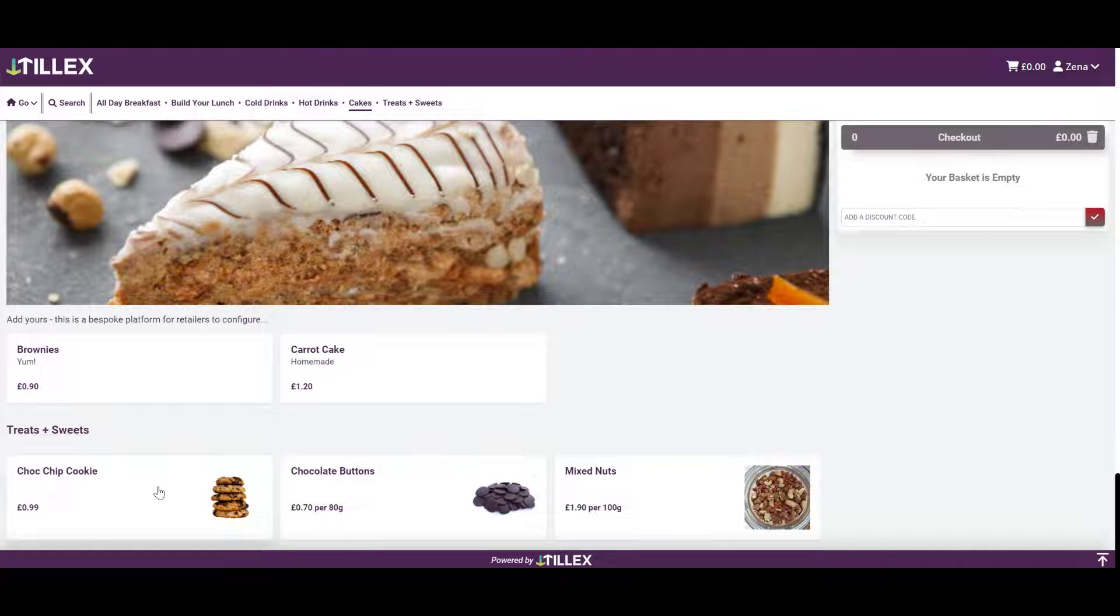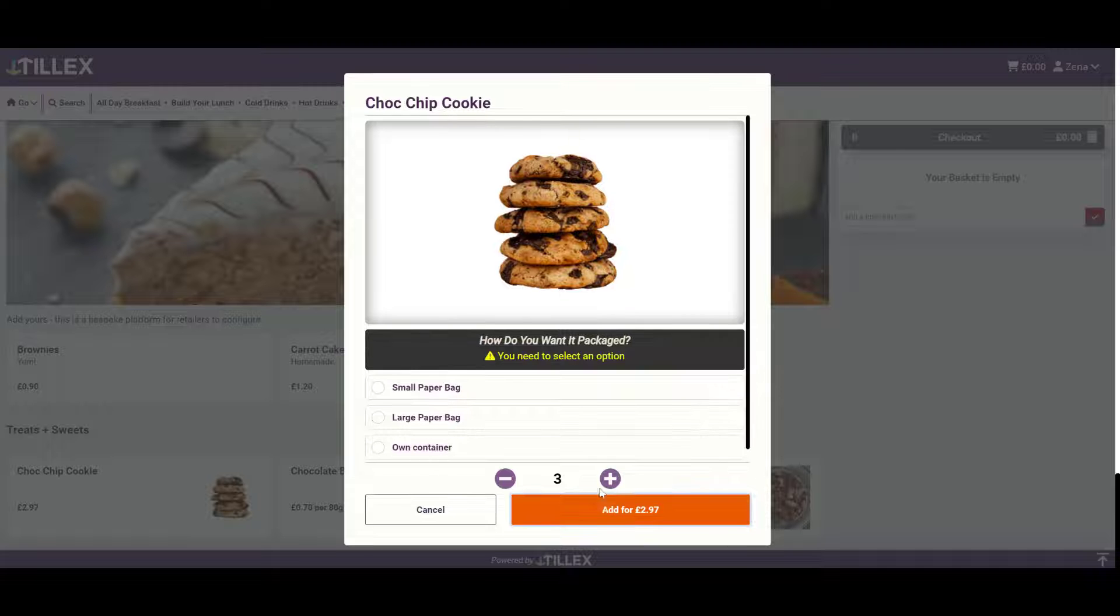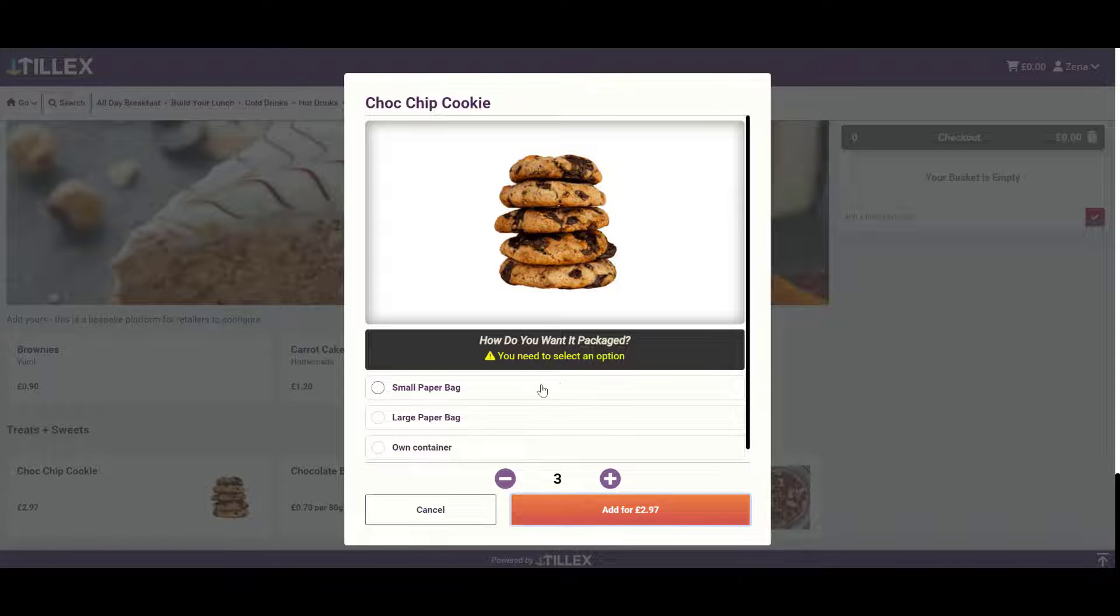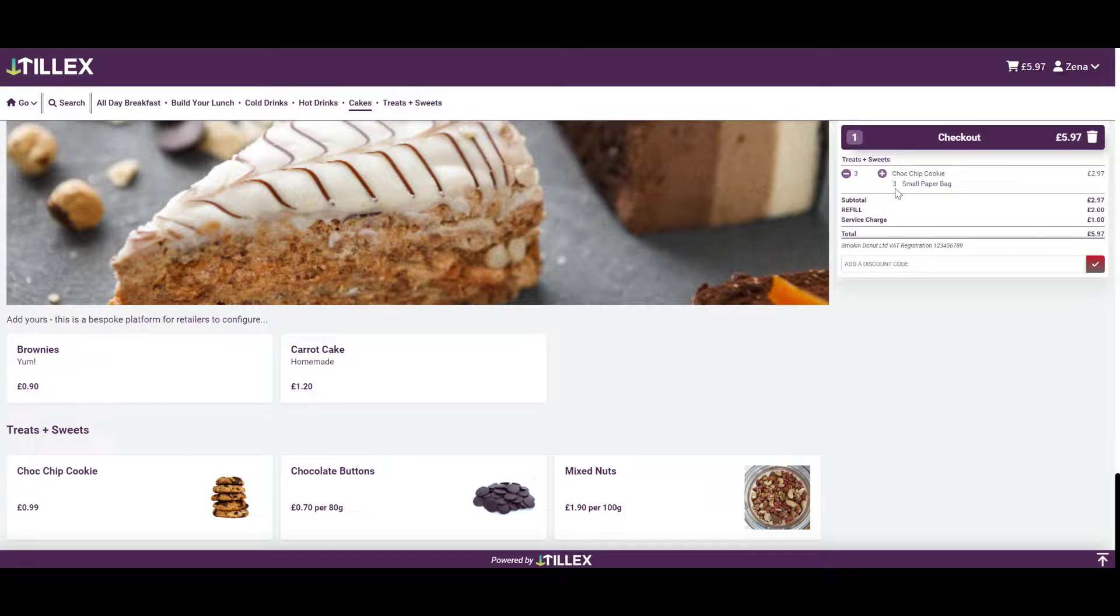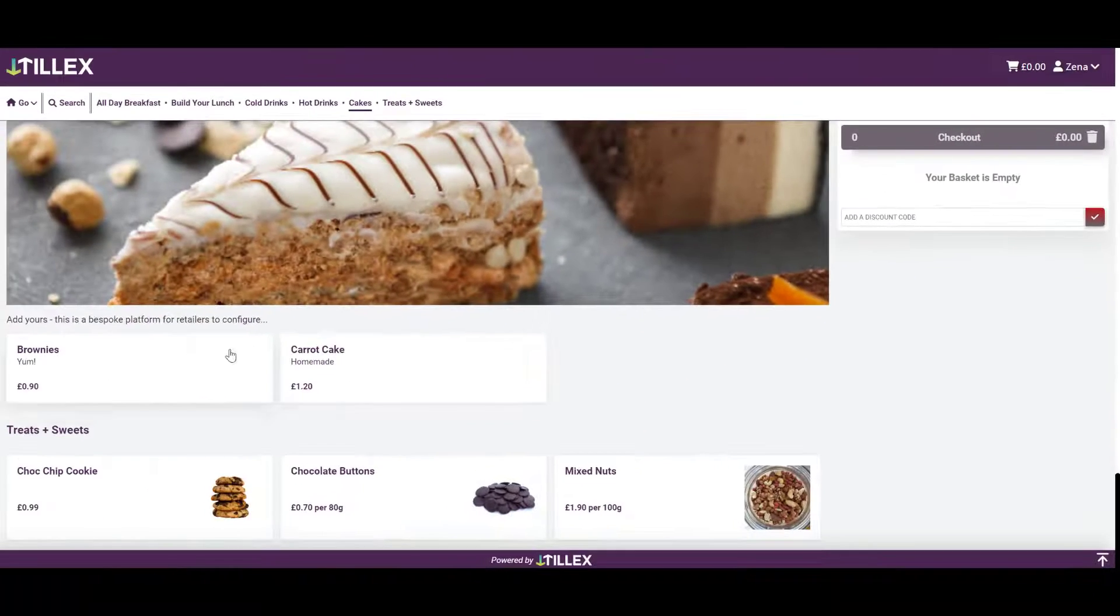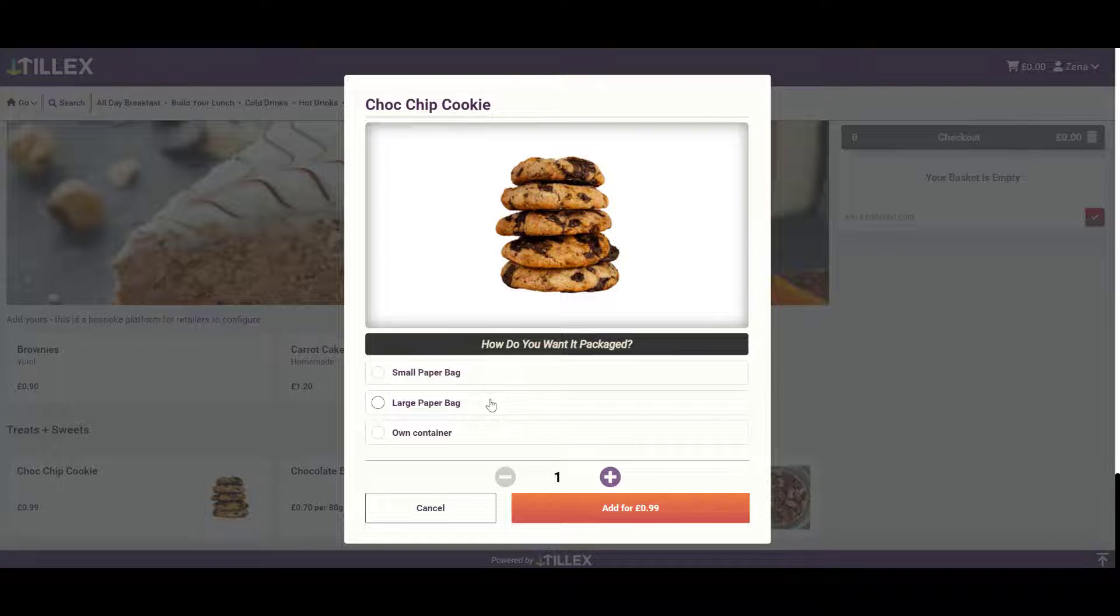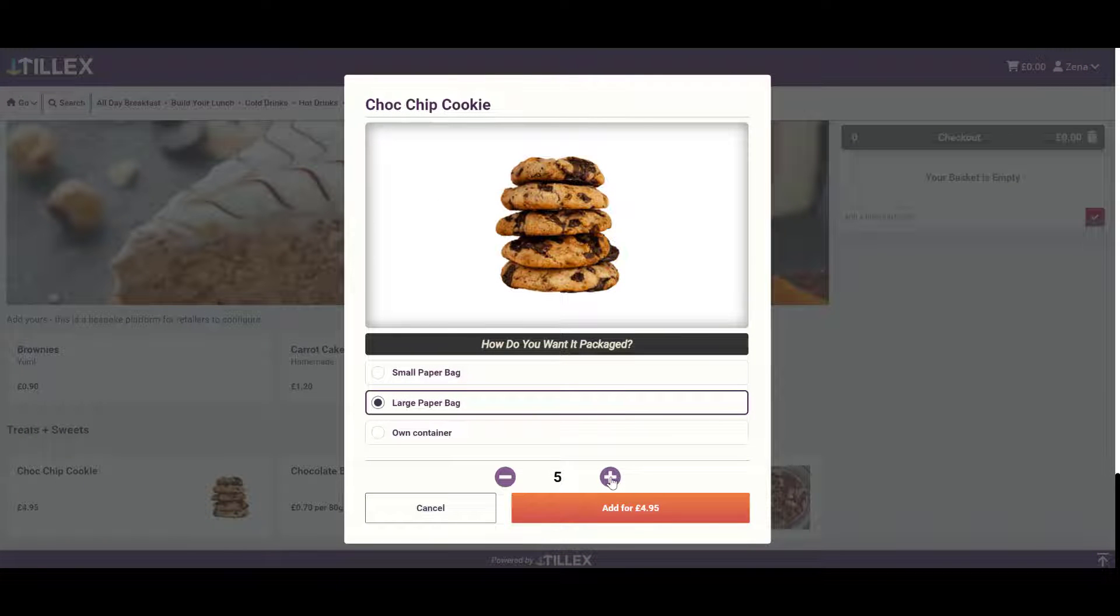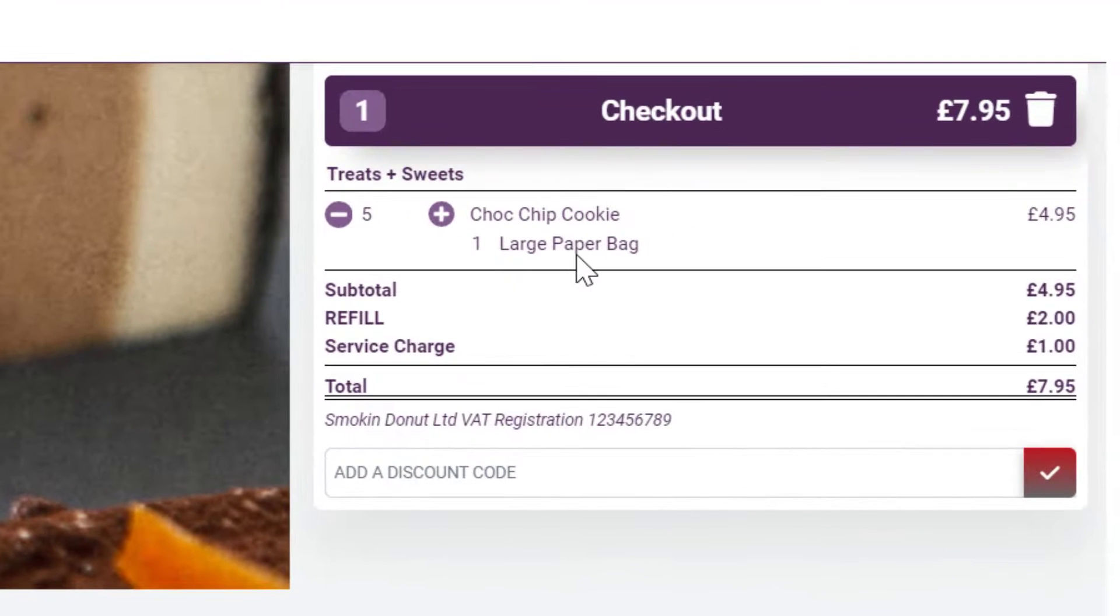So if I order one, two, three, I need to make a selection: small paper bag. It says three small paper bags because I've got three cookies. Or let's have a large paper bag. I can have five. I need one large paper bag as the capacity is five. Cool, huh?